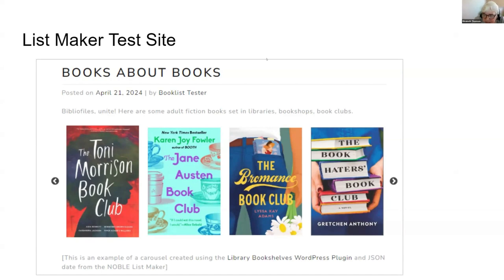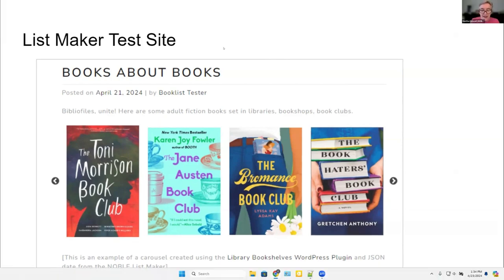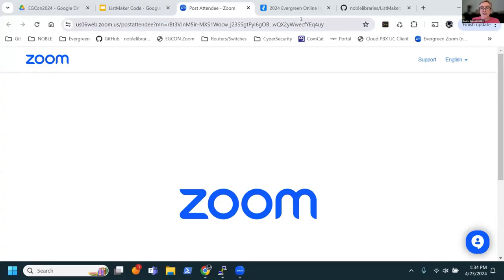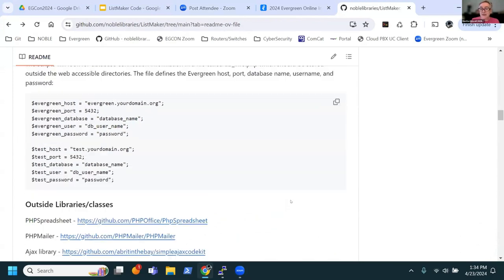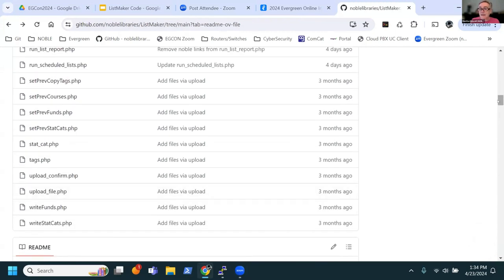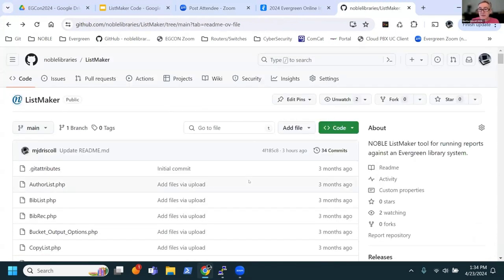And that's about it. Martha, are you going to tell people how they can get our code and all the technical stuff? We struggled for years to figure out the best way to share this code. There's a lot of customization in it — it's very specific to Noble. But we decided we just need to put it out there and let people look at it, so I uploaded it all to GitHub.